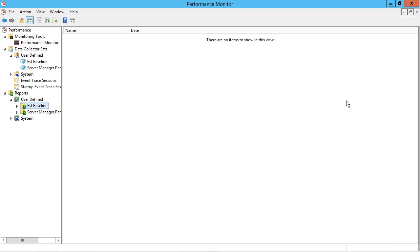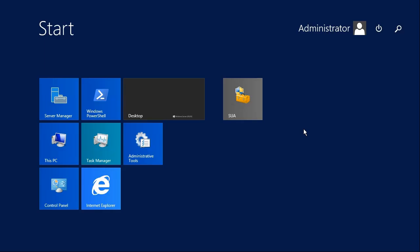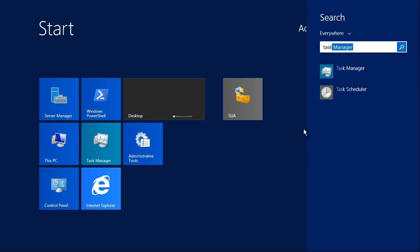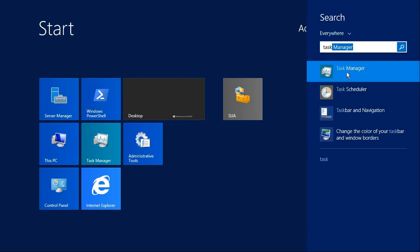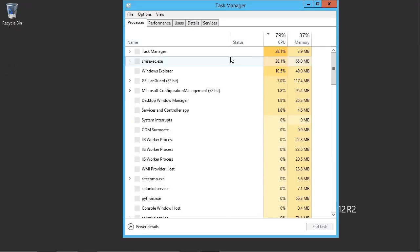Now, aside from performance monitor, which I'll close, we can also go into the task manager. So one of the ways I can do that is to search for it. I'm going to search for task manager here in my start menu and launch that tool.